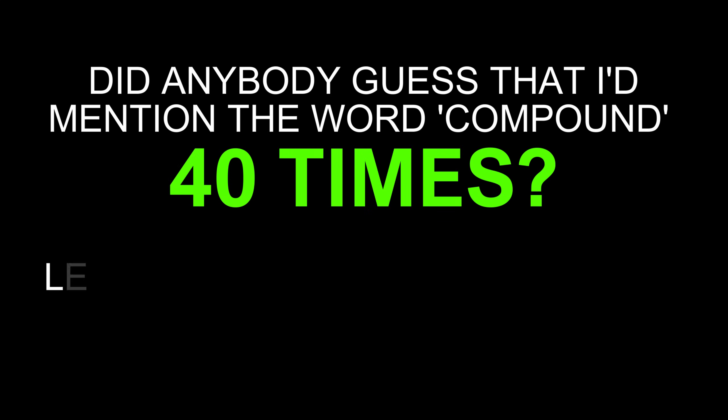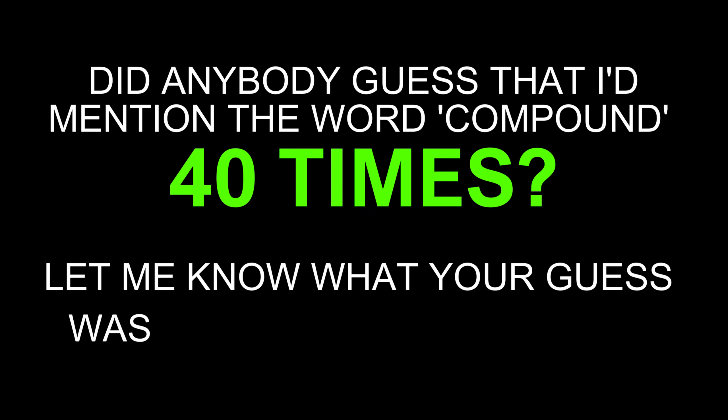Did anybody guess, that I've mentioned the word compound, 40 times? Let me know what your guess was, in the comments below.